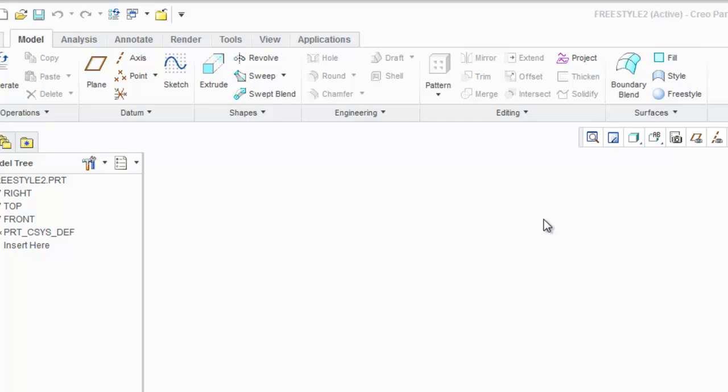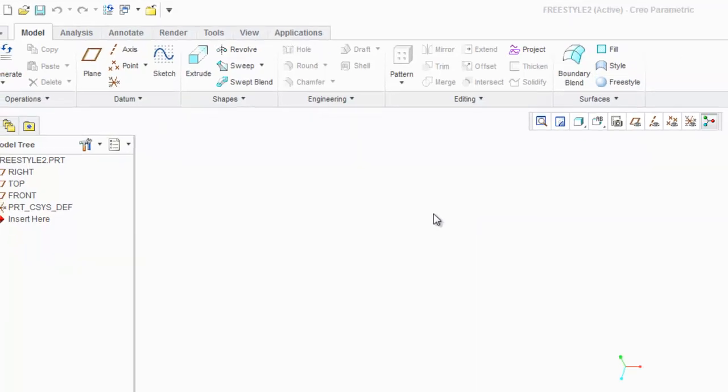I don't believe you need any extra app or extension to get access to this. It should be available with all Creo Parametric standard licenses.